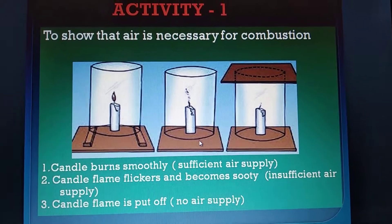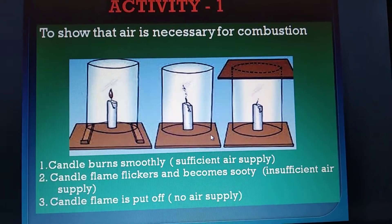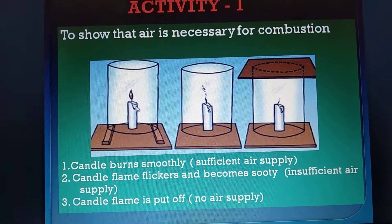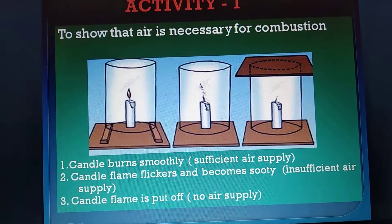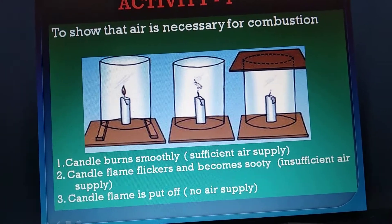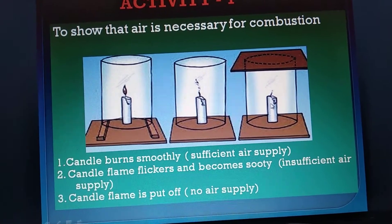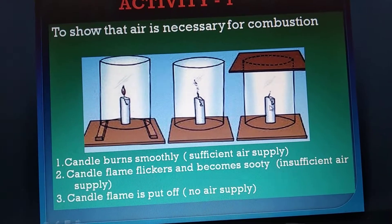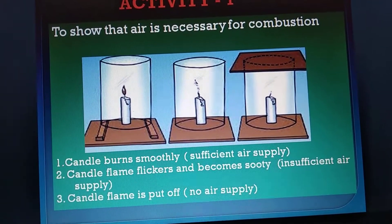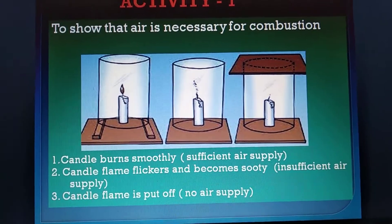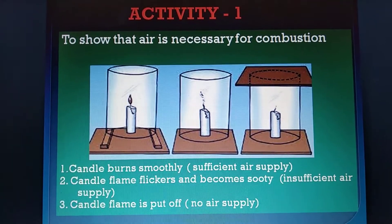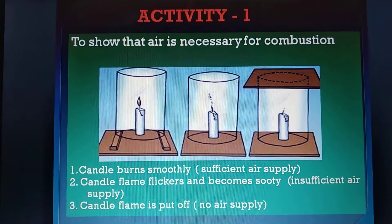From this activity we observe that air is necessary for combustion. When there is a supply of air, the candle is burning. When this supply is reduced, it flickers and gives out black colored smoke. And if we completely stop the supply of air, the candle stops burning. That means oxygen present in the air helps in combustion of the fuel — it is therefore known as the supporter of combustion. Oxygen is the gas known as the supporter of combustion.